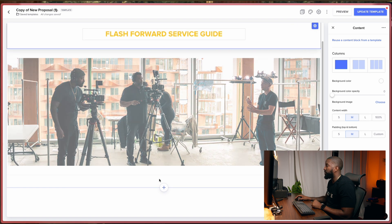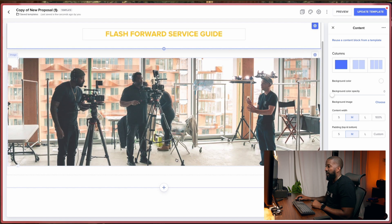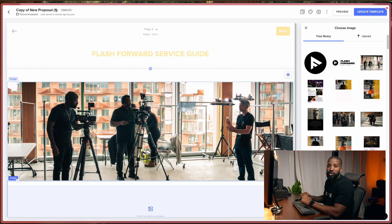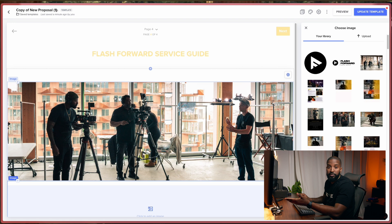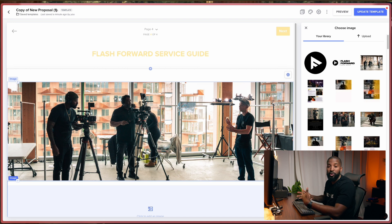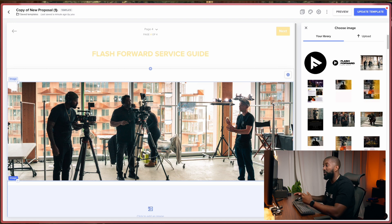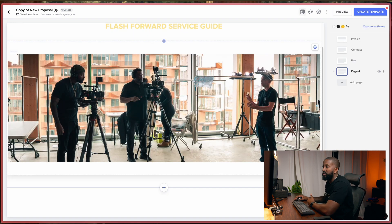And then what I like to do is also add some information about myself. So what I like to do is create some of these files in Canva and then bring them over into HoneyBook because I feel like I have a little bit more creative control on how I want things to look on there. So I just make it happen over there and then bring it over. So let me show you guys how to do this.